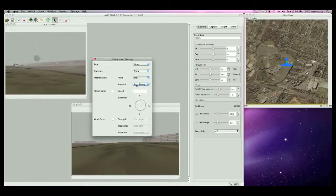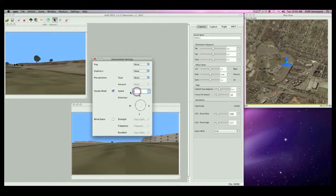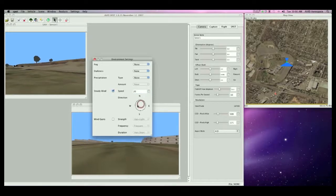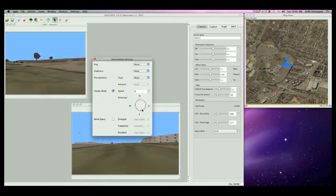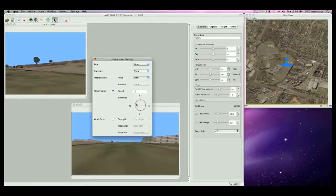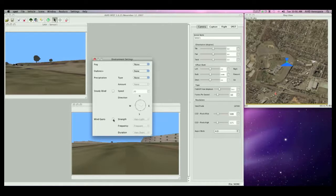Steady winds can also be modeled by selecting the checkbox for steady wind and specifying a speed and direction. This will cause the vehicle to adjust its orientation accordingly. Wind gusts of various strengths, frequencies, and durations may be added as well.